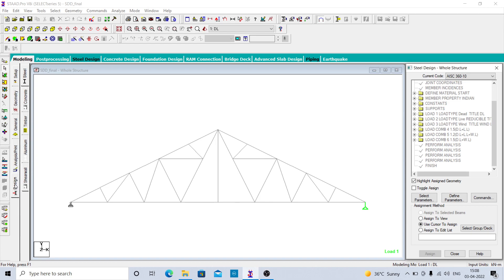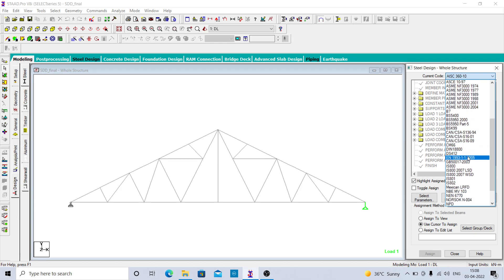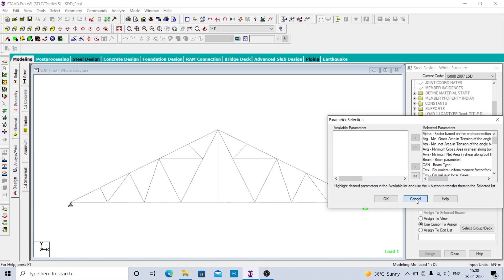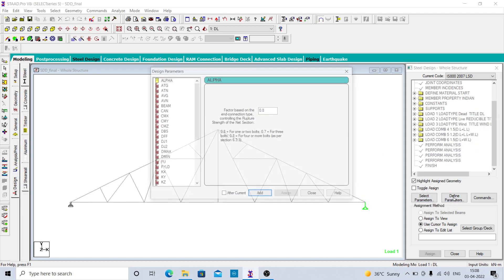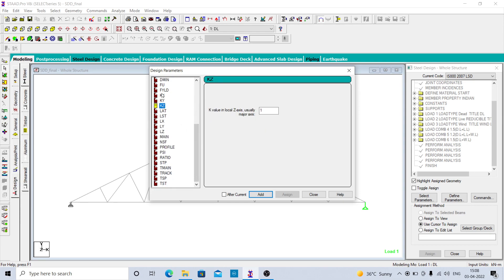Click on the design tab, then there is an option of current code, so you have to select your code. Here I am going to select IS 800 2007 LSD. There are many design parameters you can give. If you click on each parameter you will come to know what the parameter is about and what value you need to give. You can change it as per your design.